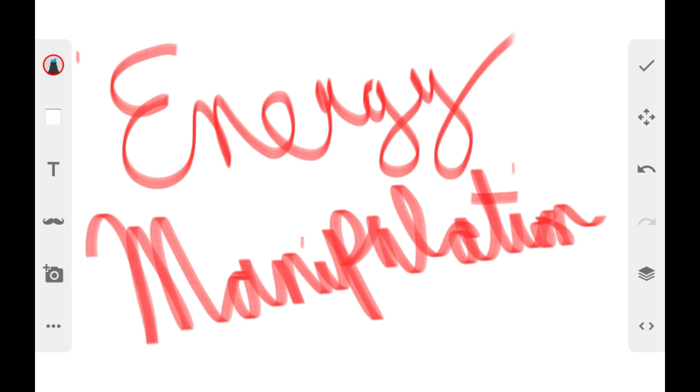So anyway, that's what happened. Peace and much love. Signing out.